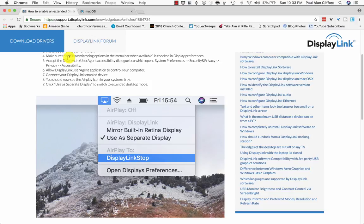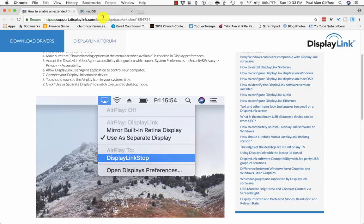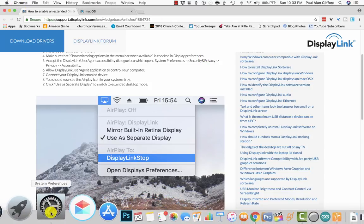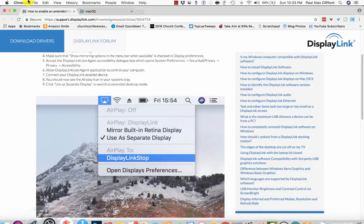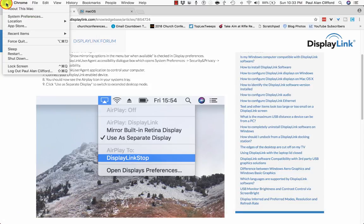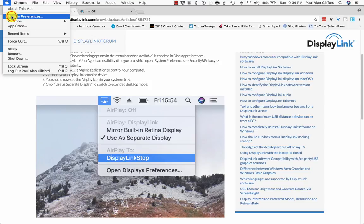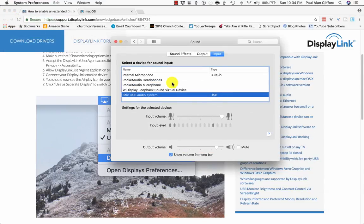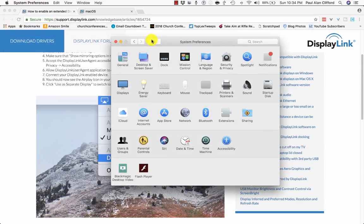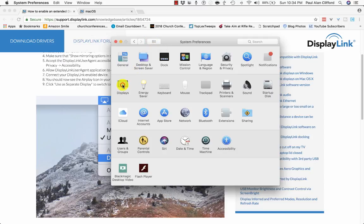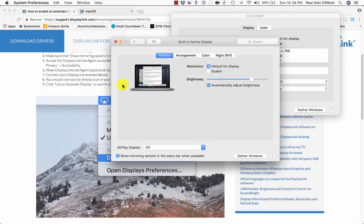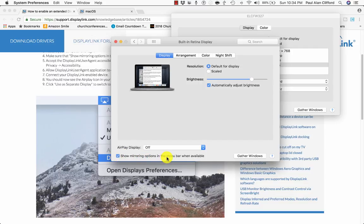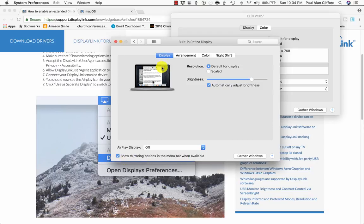Next, make sure mirroring options in the menu bar when available is checked in Display Preferences. So, I keep System Preferences down here in my dock, but you can also get it up here. I go to Apple menu, and then System Preferences. So I was playing with the sound earlier. First thing we're going to do, go to Displays. Okay, this is the checkbox down here. Show mirroring options in the menu bar when available. So mine is checked. Cool, next step.